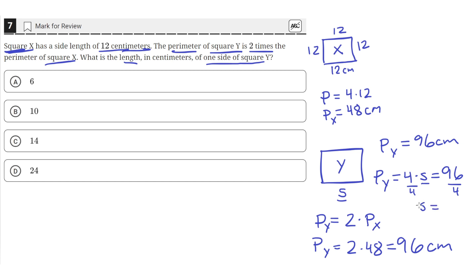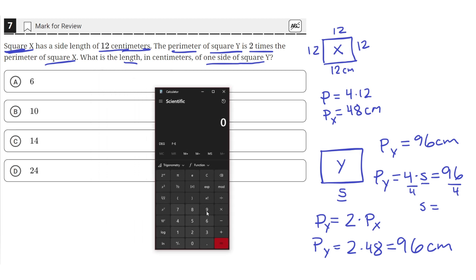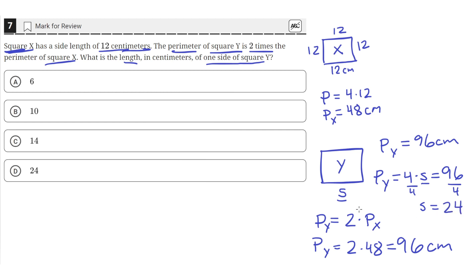4 divided by 4 is just 1, so we isolate s. And 96 divided by 4 is equal to 24. So s is equal to 24. The length of each side in square y is 24 centimeters, which is answer choice D.